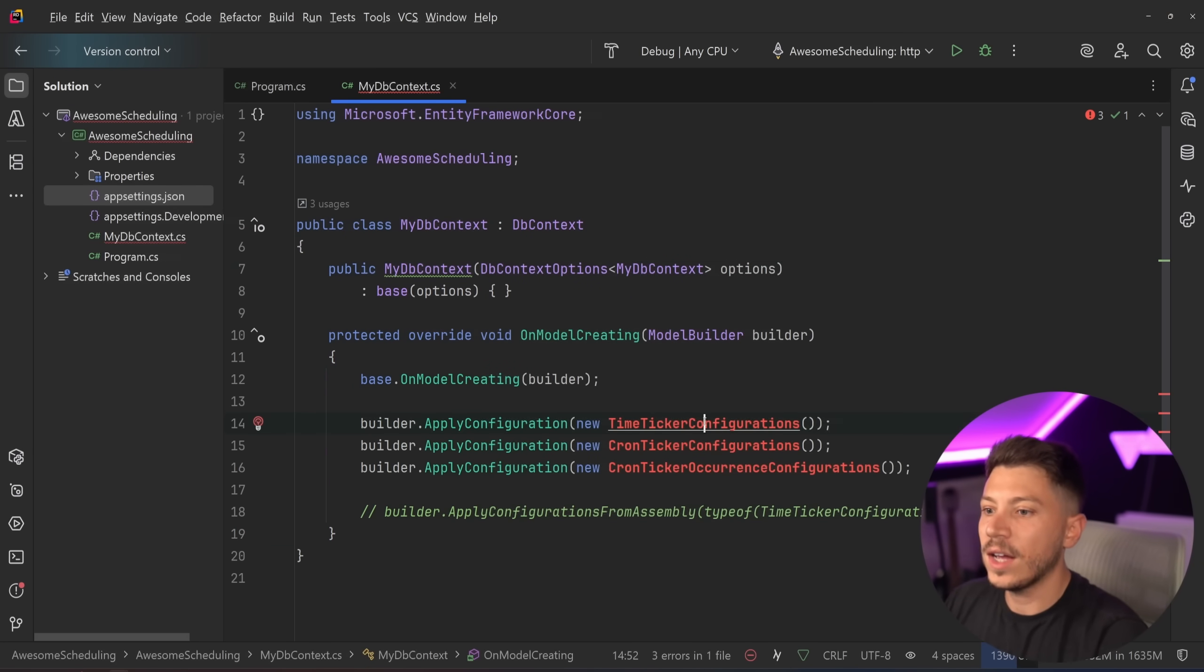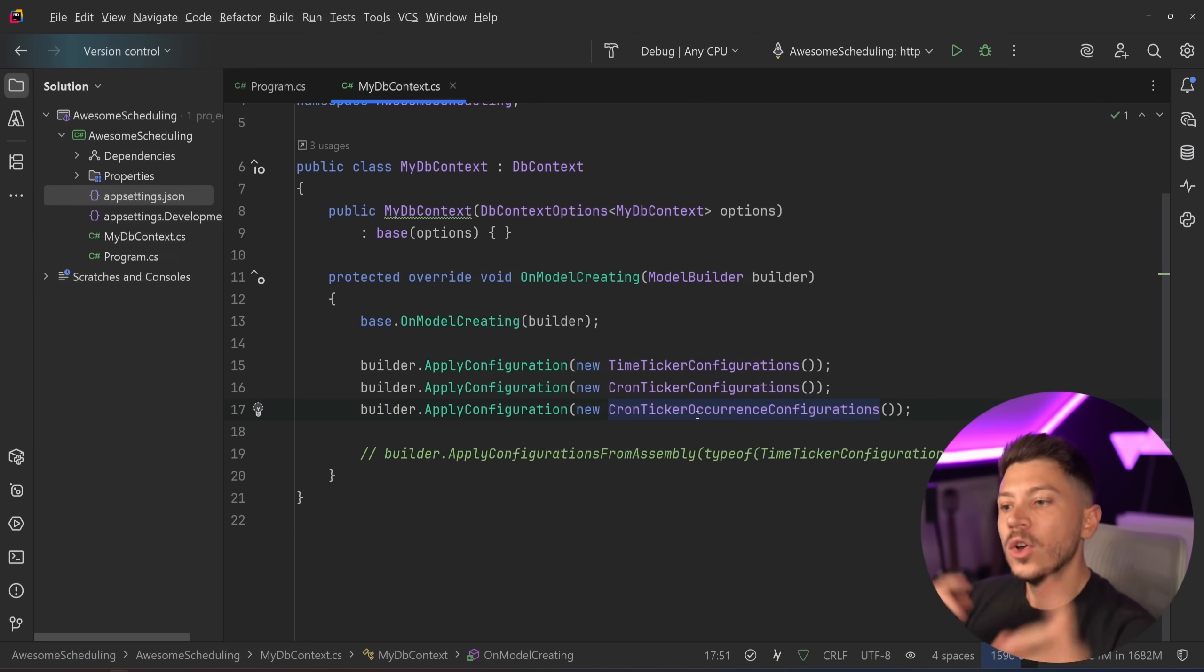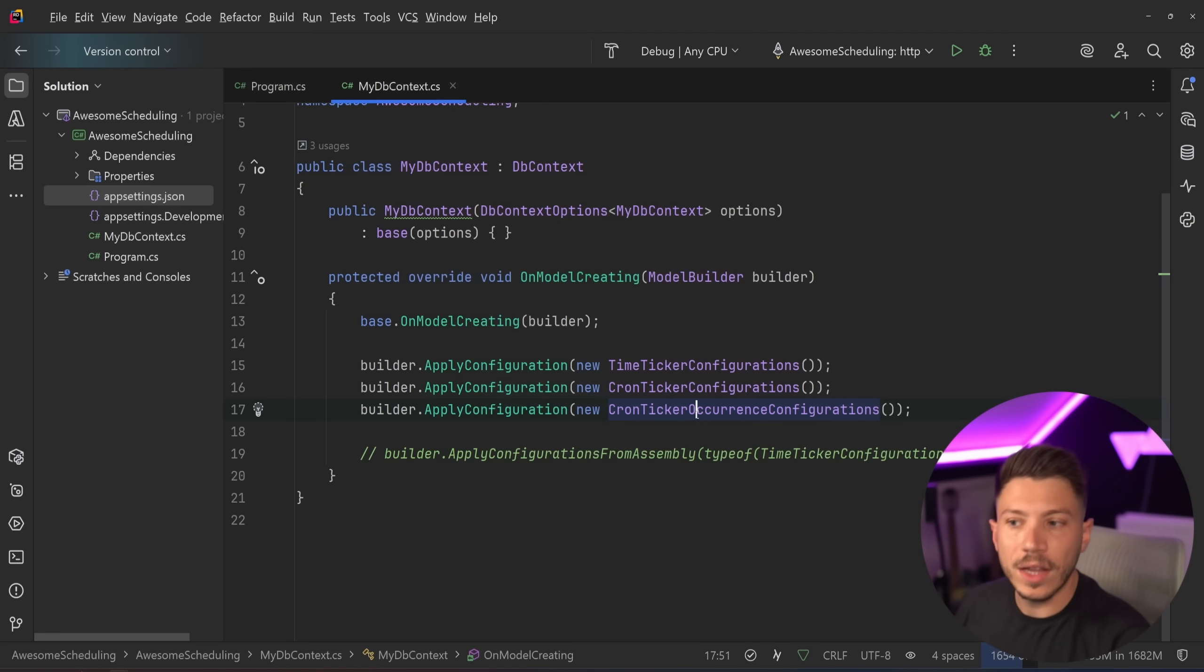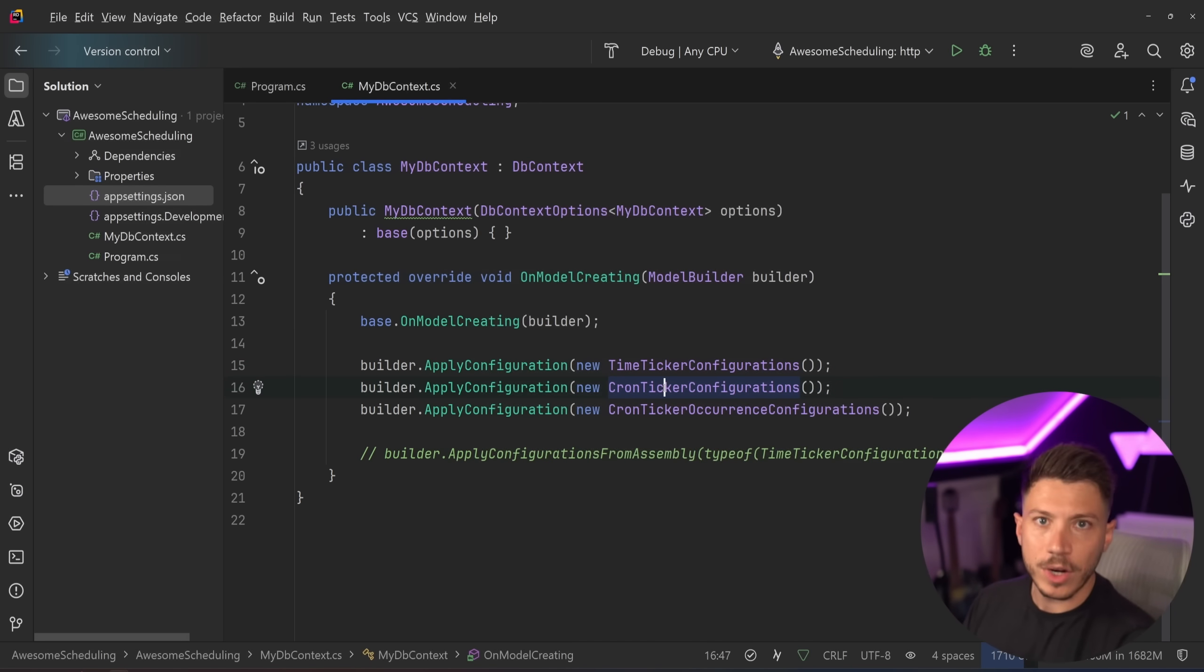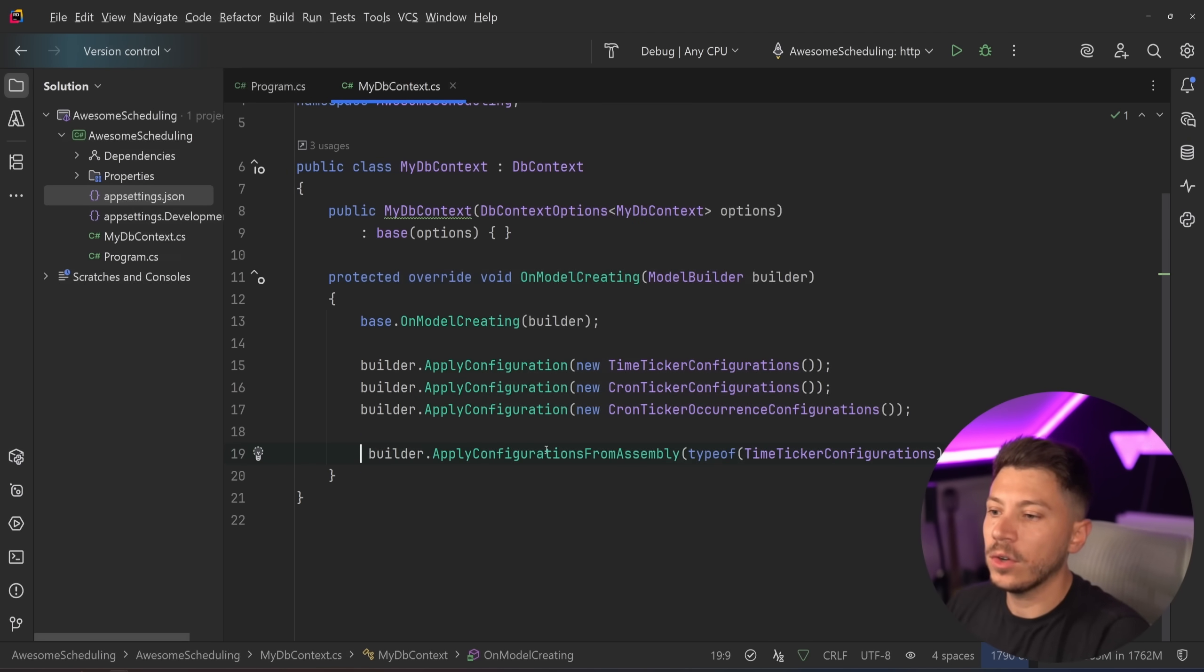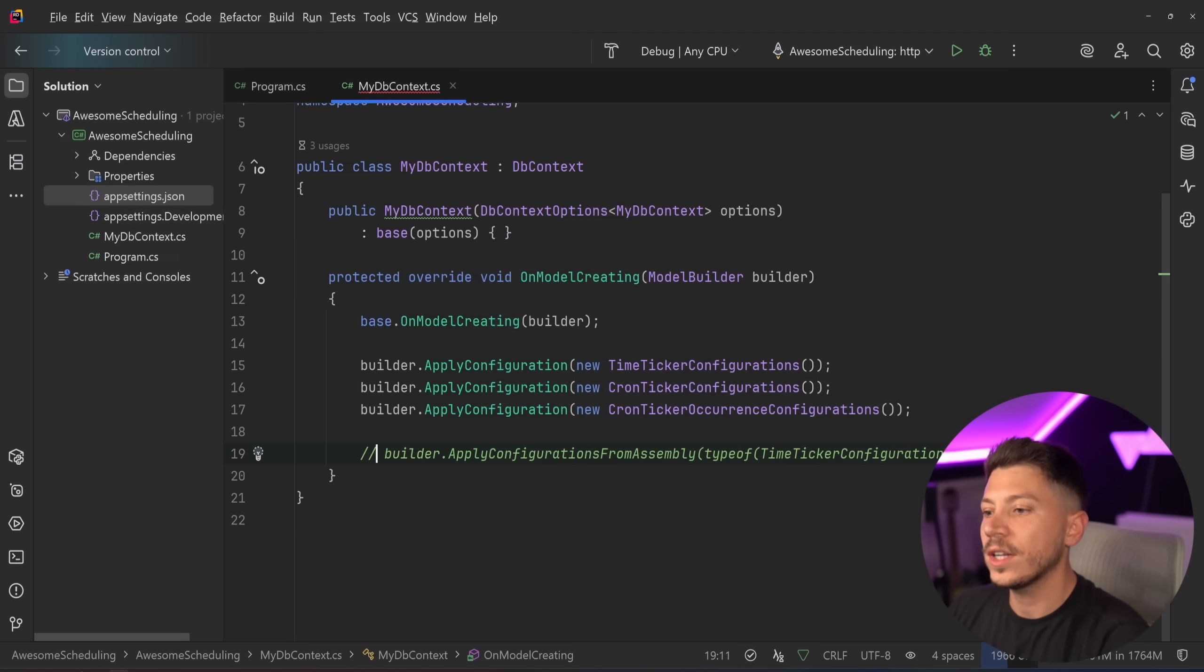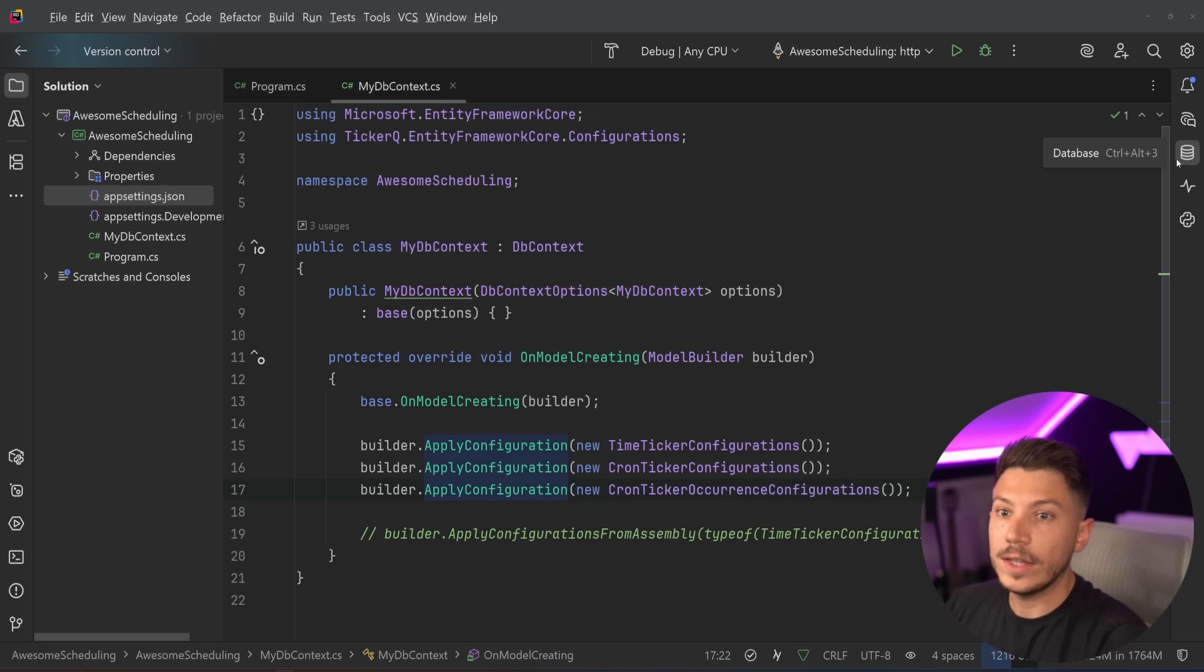Now we do have to configure the db context and there are actually a few things we need to configure. So over here as you can see we have a bunch of configurations. We have the time ticker configurations, the cron ticker configurations, the cron ticker occurrence configurations. All of this configuration needed due to how ticker is running the job. So you can have a time based ticker run it at this point or a cron based ticket where we have a cron expression and that expression is converted into every how often something should happen. Or we can use the apply configuration from assembly over here to just scan for configuration if we want to. We're not going to do that we're just going to apply everything manually but you can grab the code and try this for yourself.